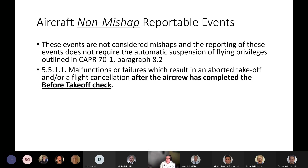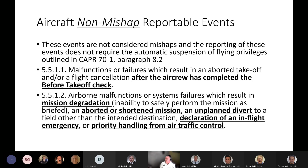Reportable non-mishap events include: malfunctions or failures which result in an aborted takeoff or flight cancellation after the aircrew has completed the before-takeoff check; airborne malfunctions or system failures which result in mission degradation — defined as inability to safely perform the mission as briefed — an aborted or shortened mission, or an unplanned divert to a field other than the intended destination; and the declaration of an in-flight emergency or reception of priority handling from air traffic control.